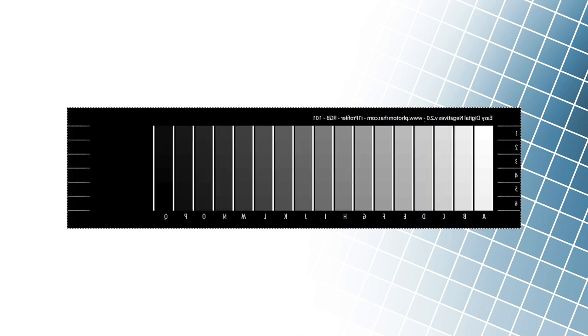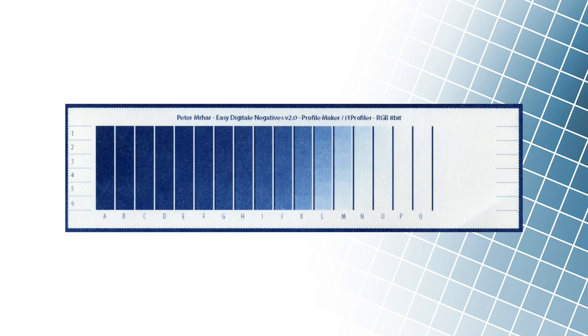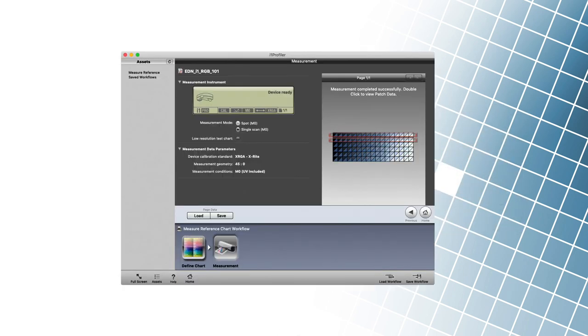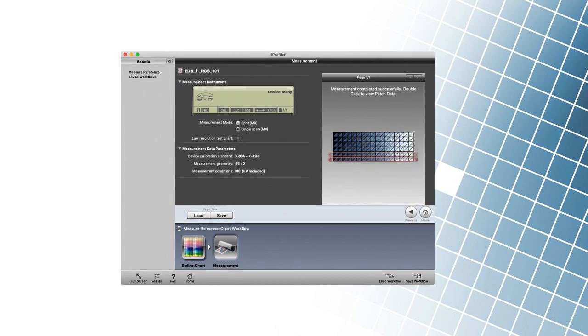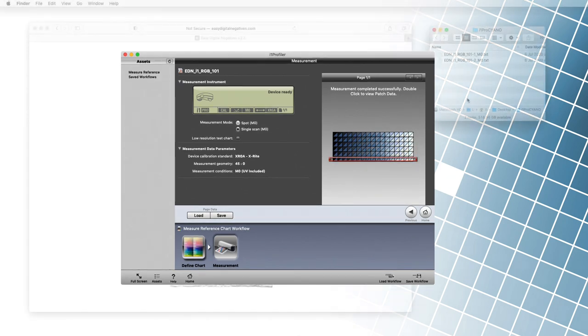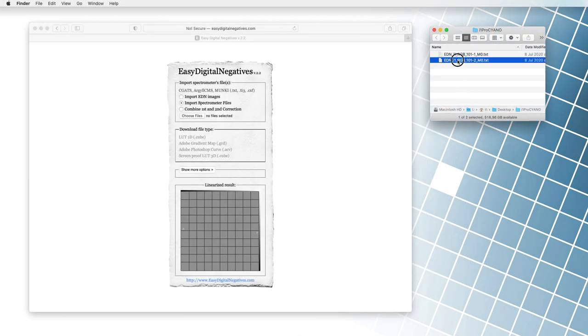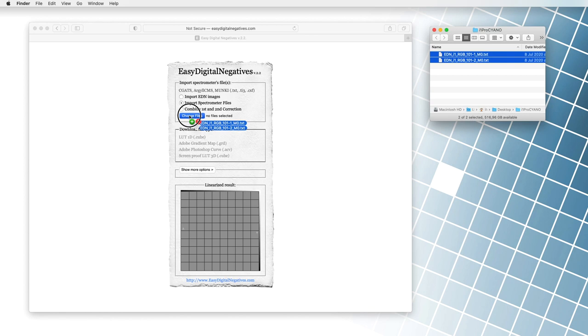In the first step, we print one of the so-called reference charts. Then the values are read with a spectrophotometer. In the last step, the result file is simply dragged into the EDN program. The program instantly calculates the corrections.